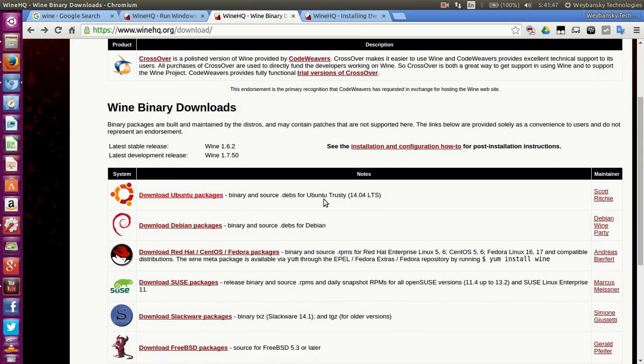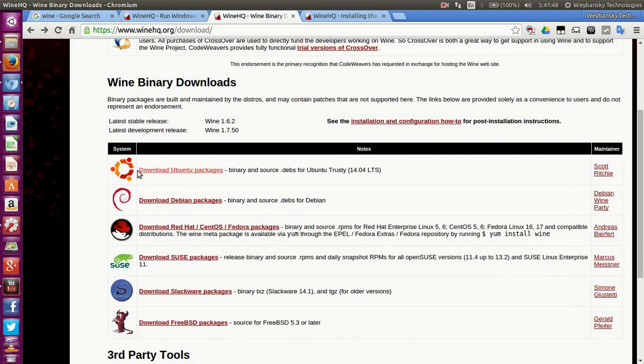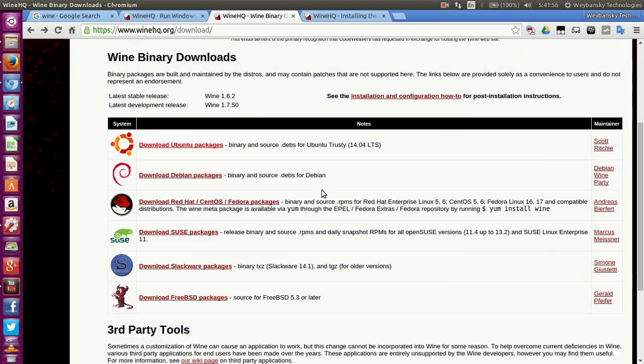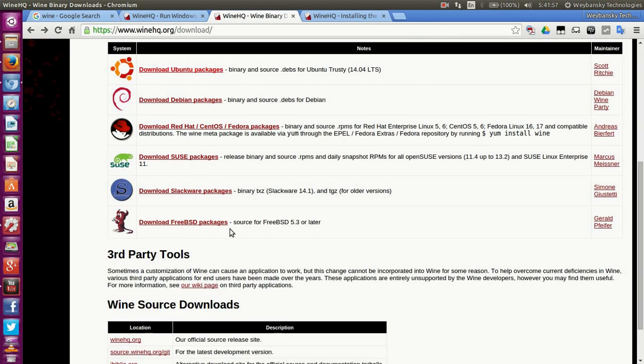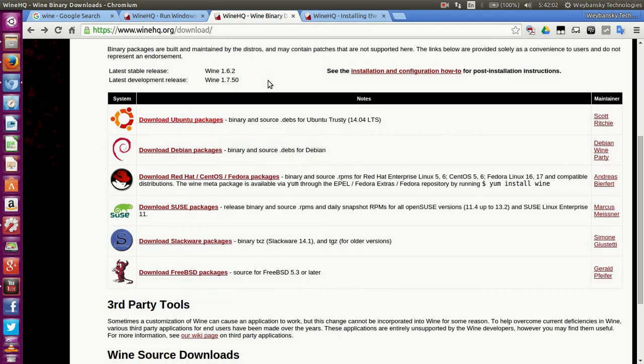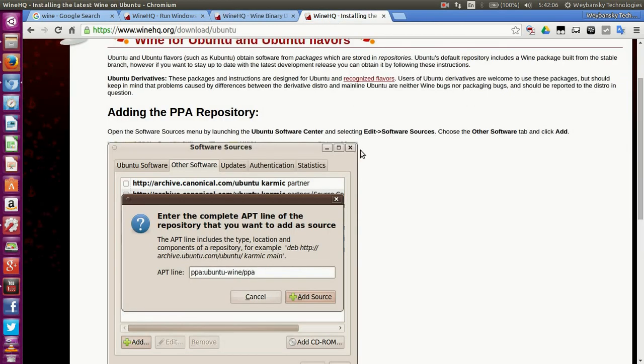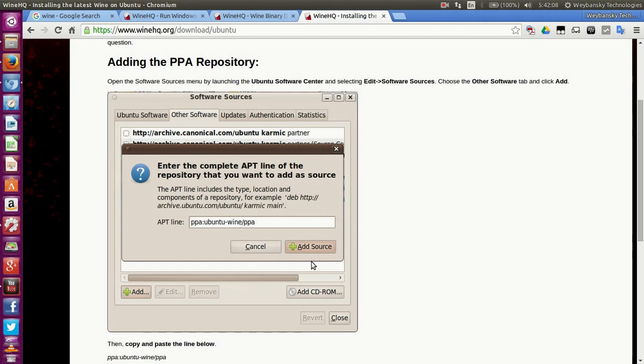When you click on download, you'll see the link for Ubuntu packages. If you have any other version of Linux, you can choose to download for that, but today I'm talking about Ubuntu, so click on that link.